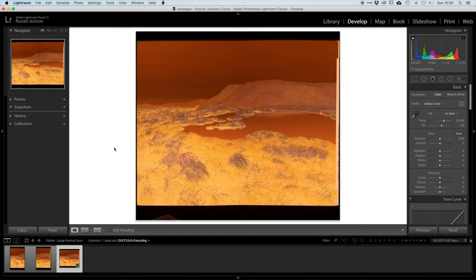Ok so now we've got the stitched image. The next step is to reverse and color correct this image.